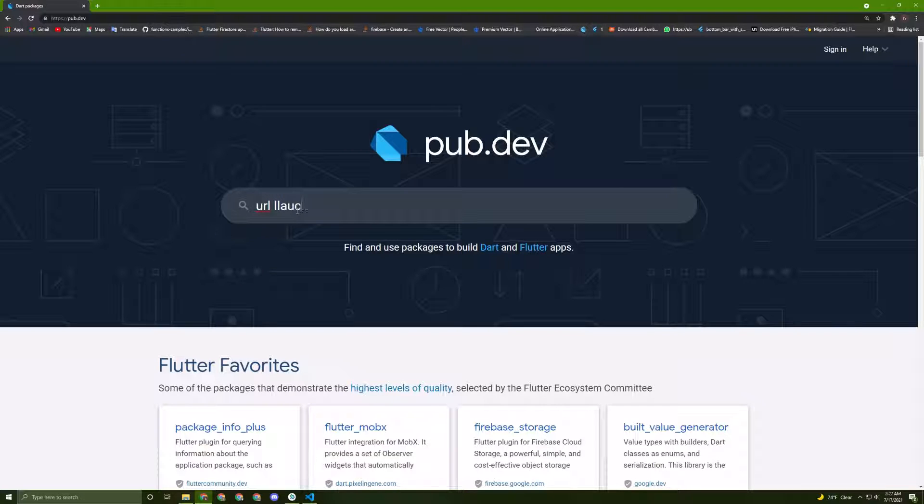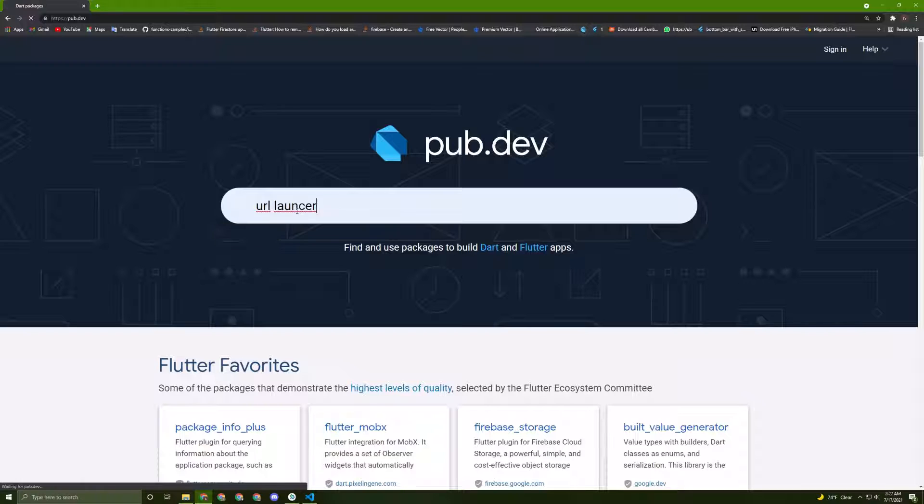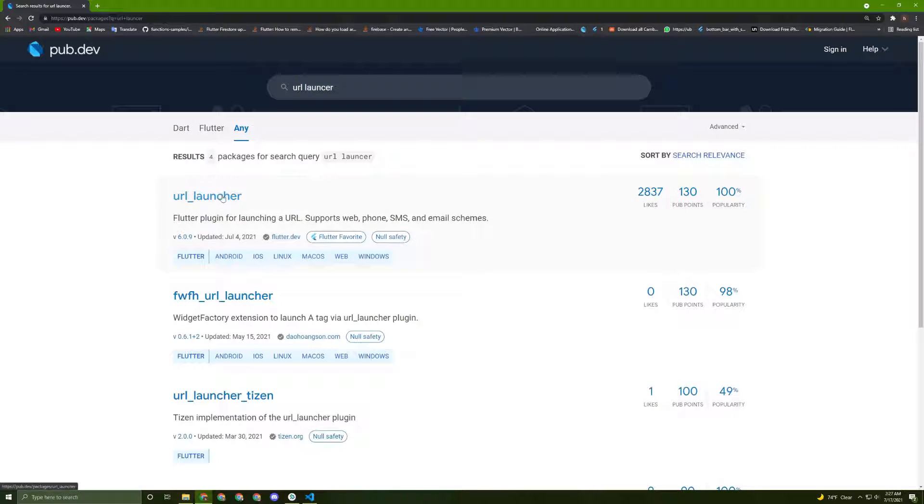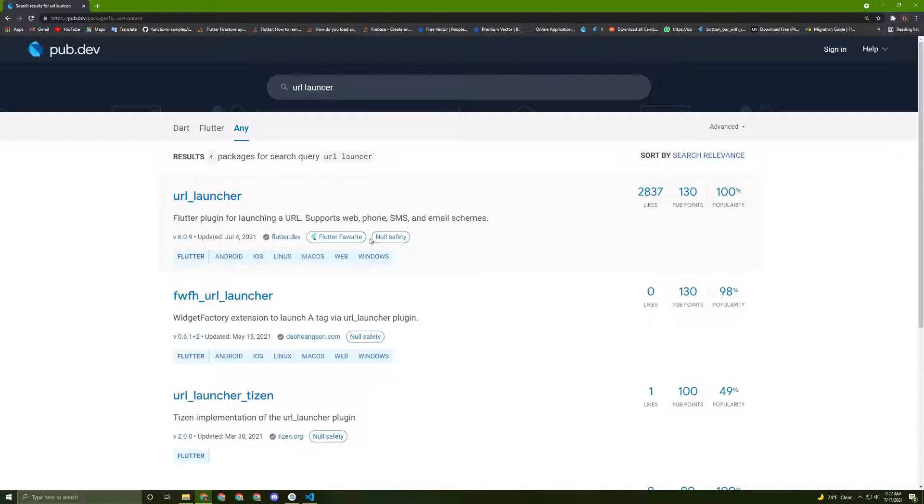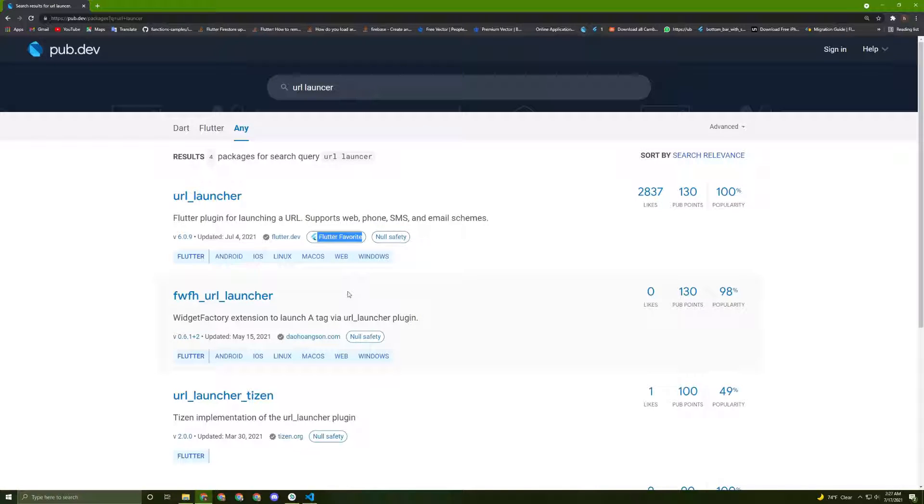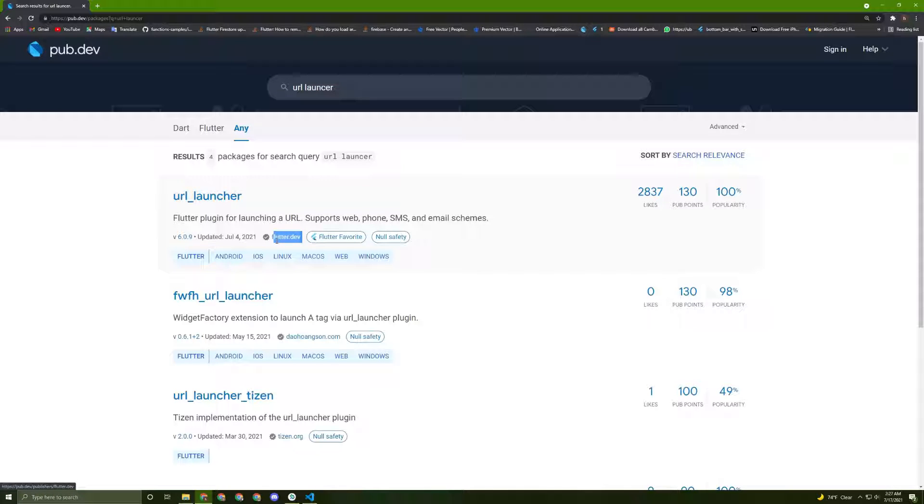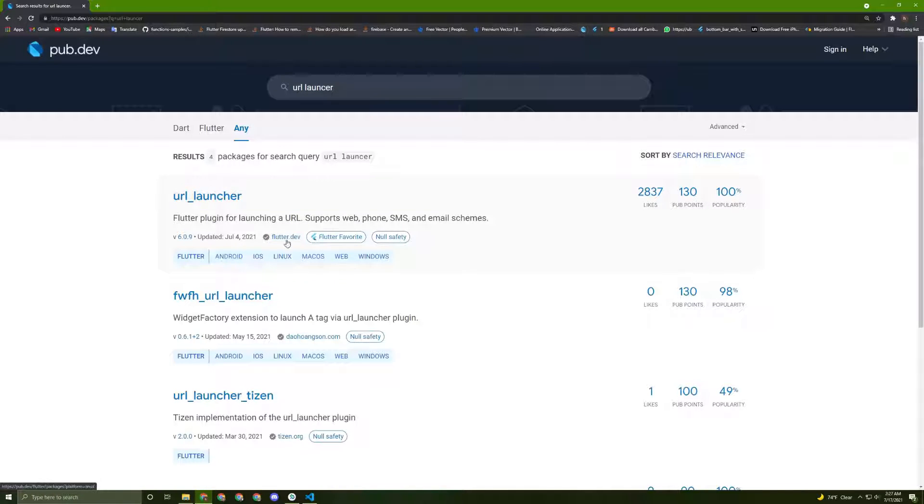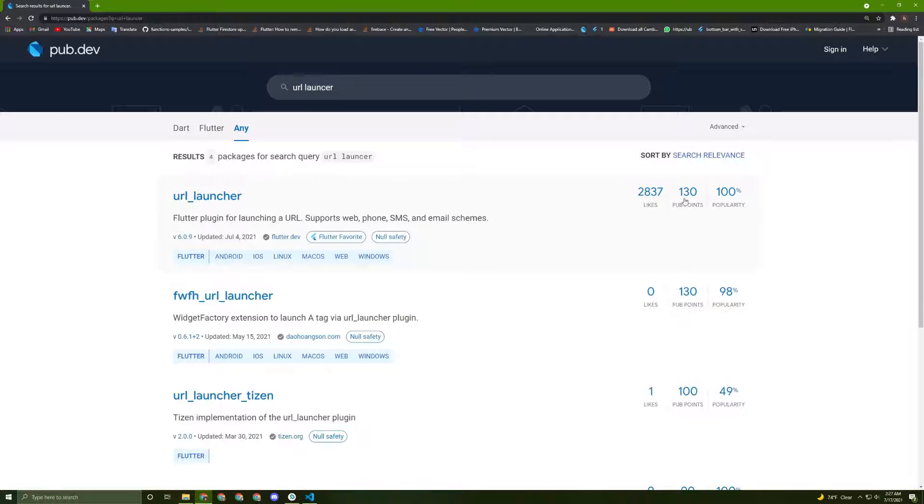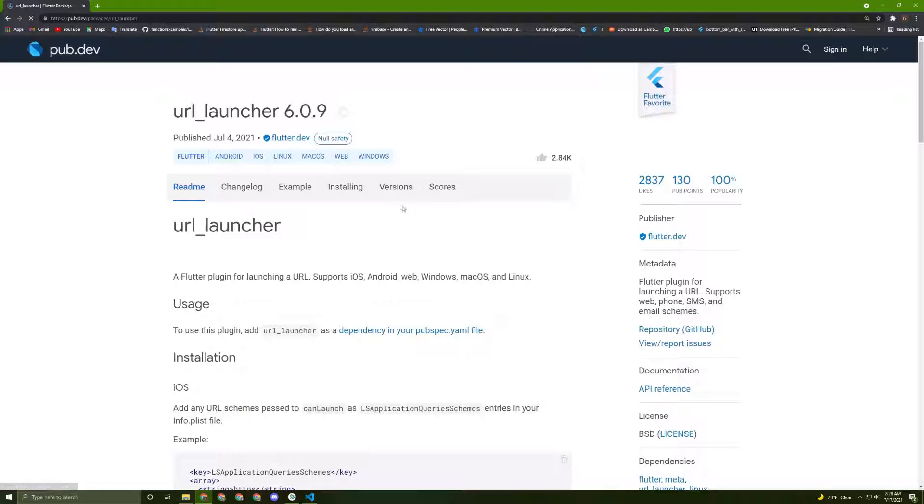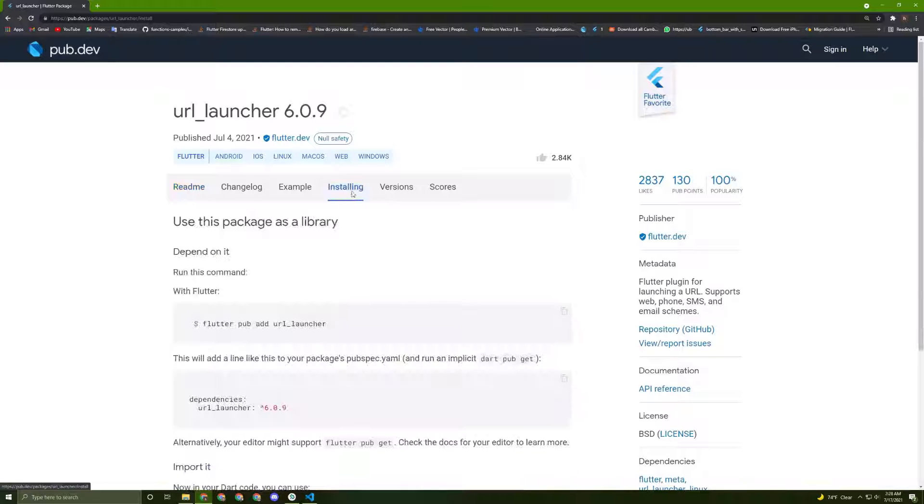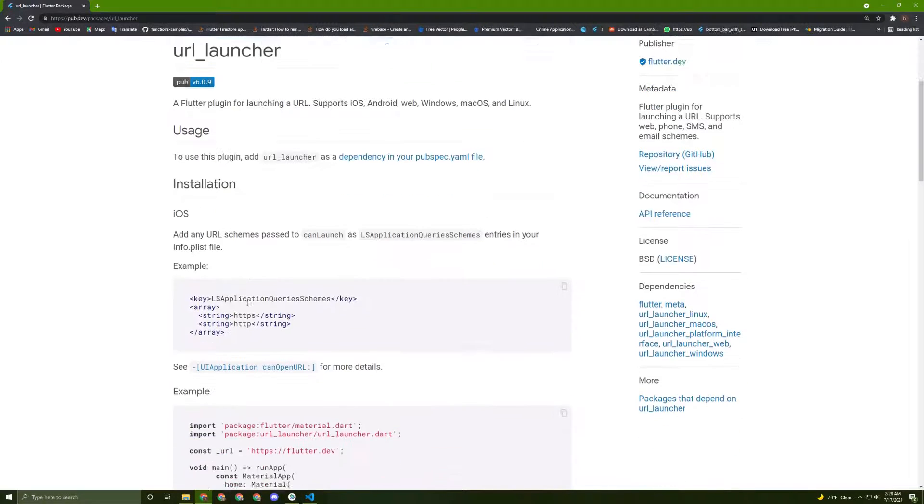Search for URL launcher and go to the first one. It's actually null safety and official and Flutter favorite. It's developed by the Flutter dev team, so it is being developed by the Flutter team and it is very popular as you can see.